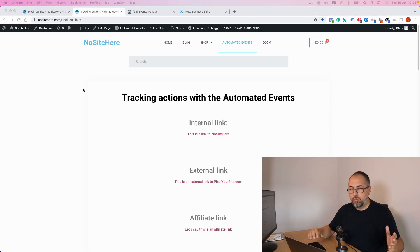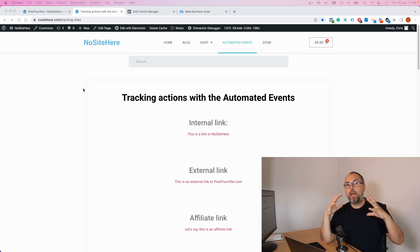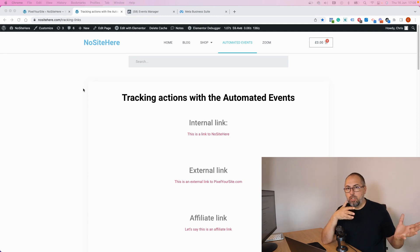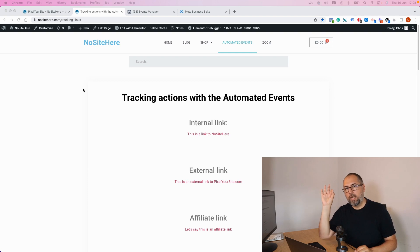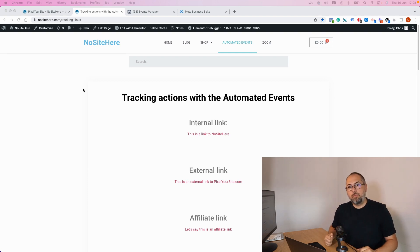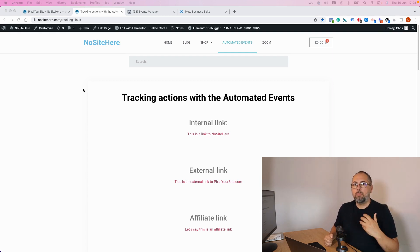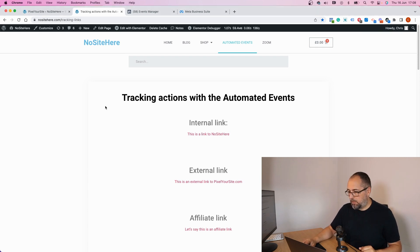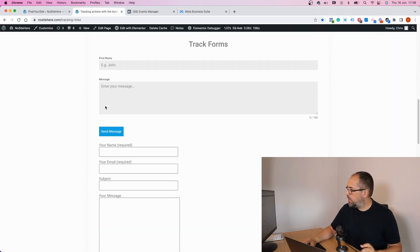One is to use our automatic event that fires on every form and to create a conversion using that event and some parameters that identify the form. The second approach is to fire a dedicated event on a form button. I will show you both because they are both useful.